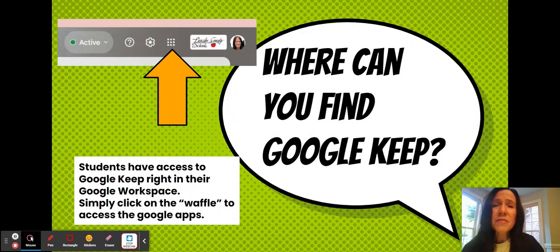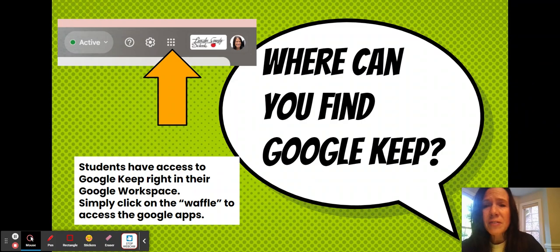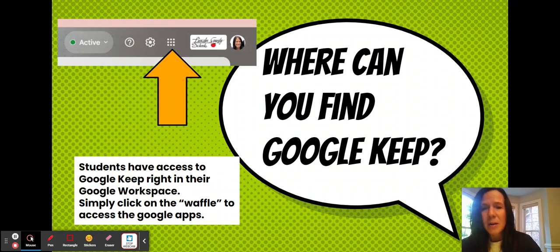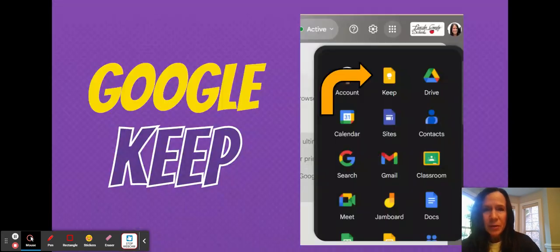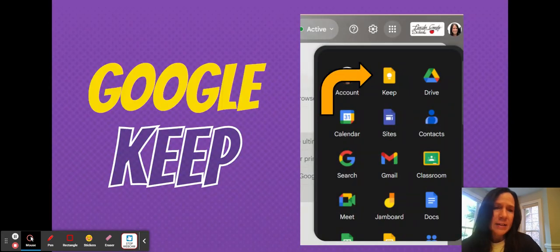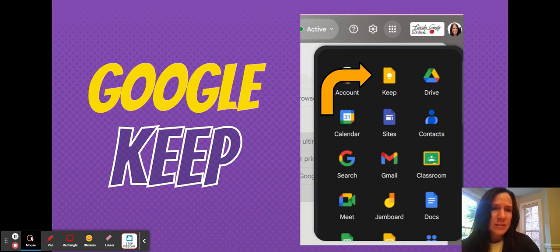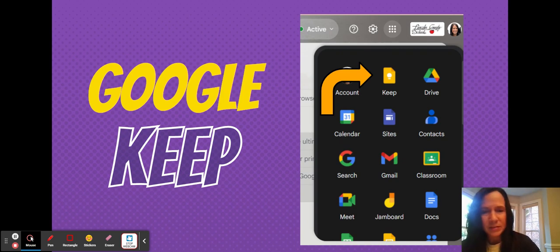So where can you find Google Keep? On the screen here I have the Google Waffle that is right in the Lincoln County Schools workspace. If students click on the waffle, what they get is all of their Google apps right in one place, and Google Keep is right there — it's the gold rectangle with a light bulb in the center.